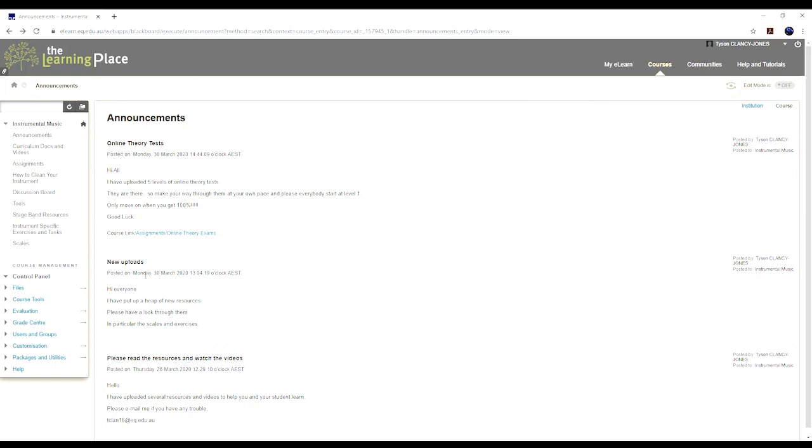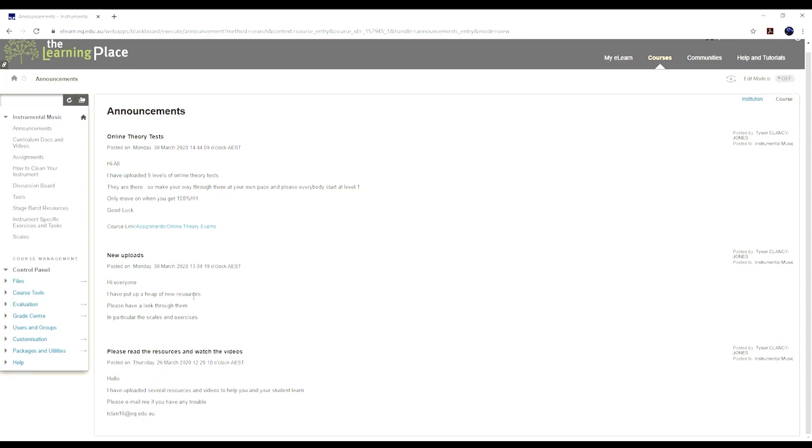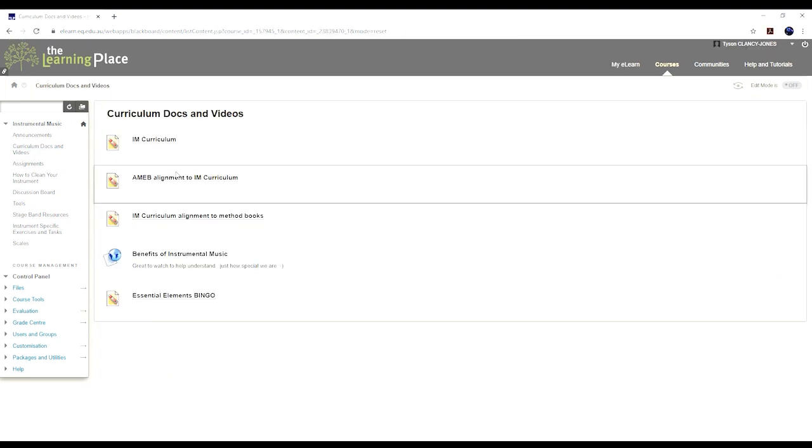Okay guys, so when you get to your Learning Place site, if you have a look over the left here, there's the announcements. Keep an eye on that. I think it emails you every time I add something in.